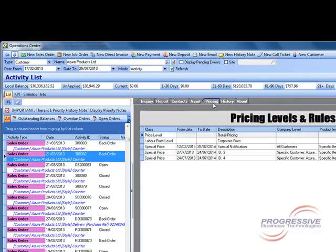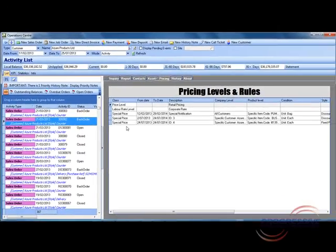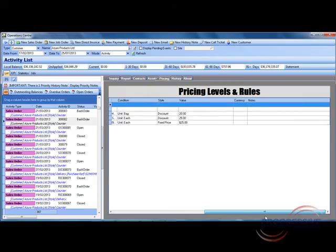The pricing tab shows all of the different price levels that are related to that customer and any special pricing that may apply. If we tab further to the right it also shows any notes that are related to those pricing rules.